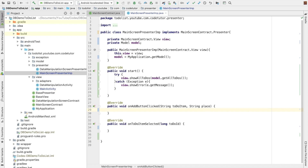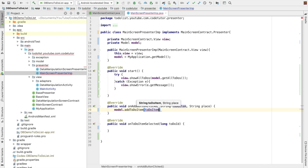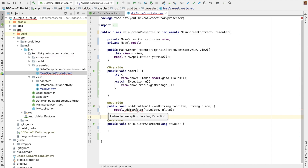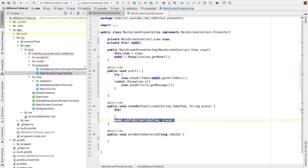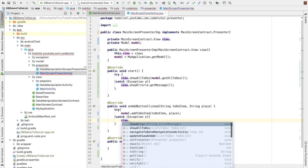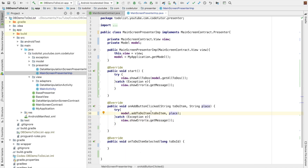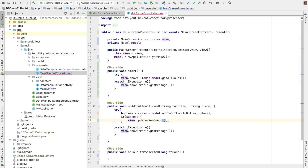When you click on the add button, you will have to implement model dot add to-do item. You have to pass along the to-do item and the place that you have got from the method arguments. Once again, it looks like there is an unhandled exception, so a try-catch block needs to be used here. And if there is an exception, the view needs to be updated — view dot show error, view dot get message. We need to hold the value of whatever this method is returning, whether it successfully added the item or not.